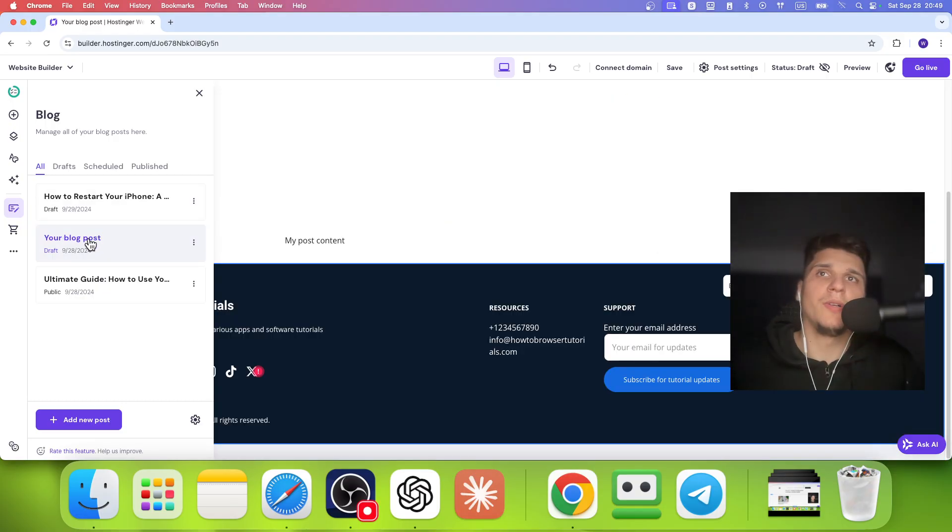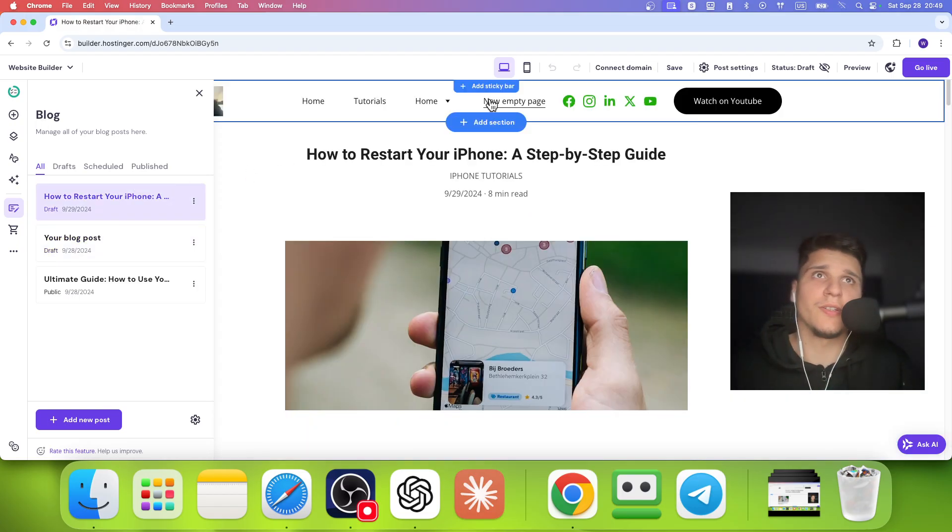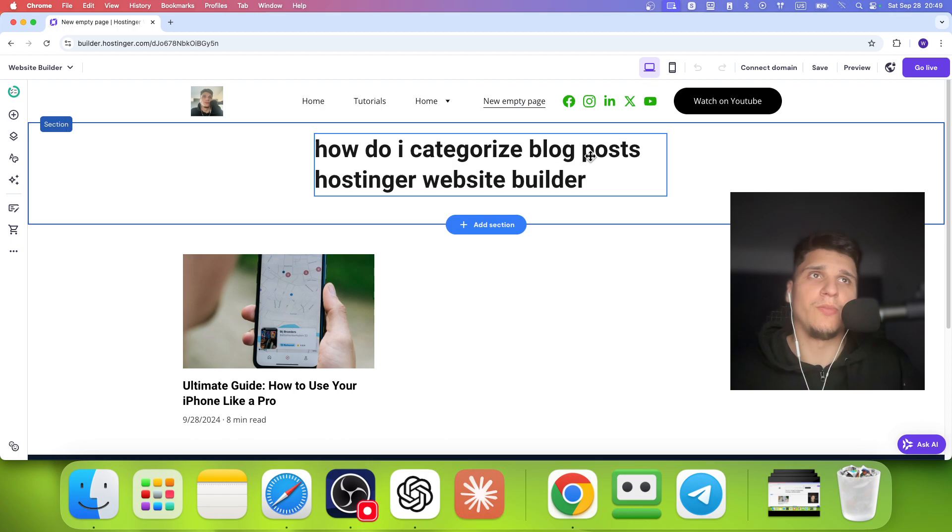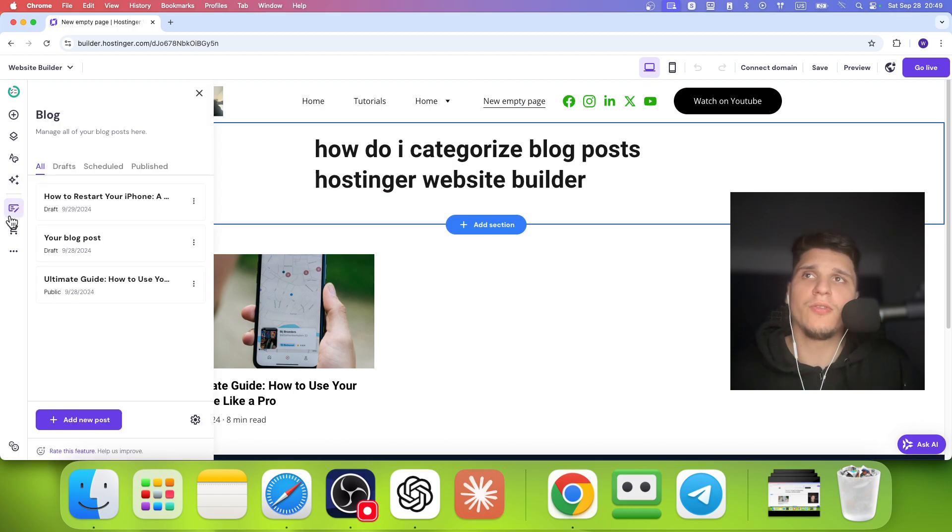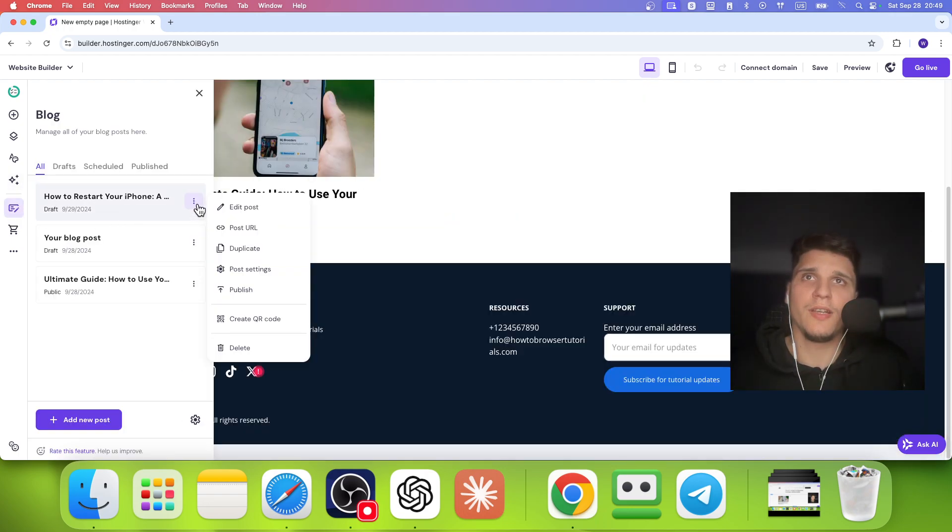to create, to categorize blog posts, what I need to do is I'm going to go here to this post, let's say, and I'm going to click on Edit.